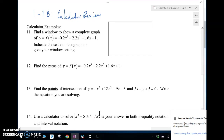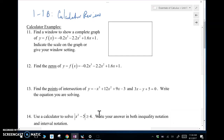Hey guys, Mr. Macias here with the video 1-1b calculator review. This is the second video for the first lesson in Essentials of Calculus. I'm going to be using a TI-Nspire. If you're using a TI-84 in your class, sorry, but my class uses a TI-Nspire so this video will focus on that. If you are in my class, I've already done some summer assignment videos on this, so this is a bit of review, but we're going to look at a few things here.